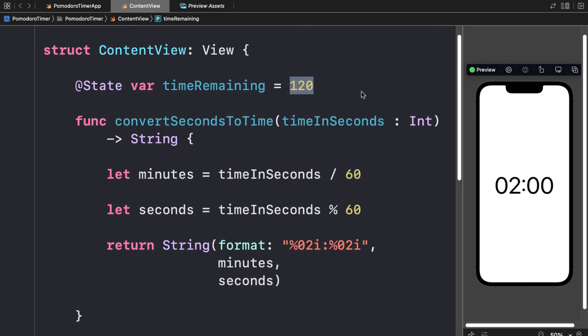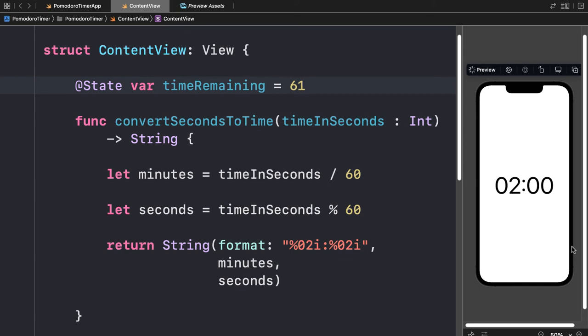With 120 seconds we can see 02:00. If we change `timeRemaining` to 61 seconds, we format it to show 01:01 — one minute and one second. With 62 seconds we see 01:02. So now we know how to convert a total number of seconds into a formatted time string.